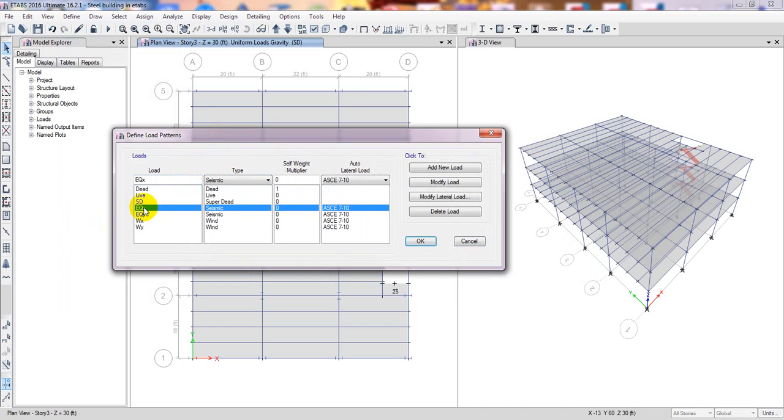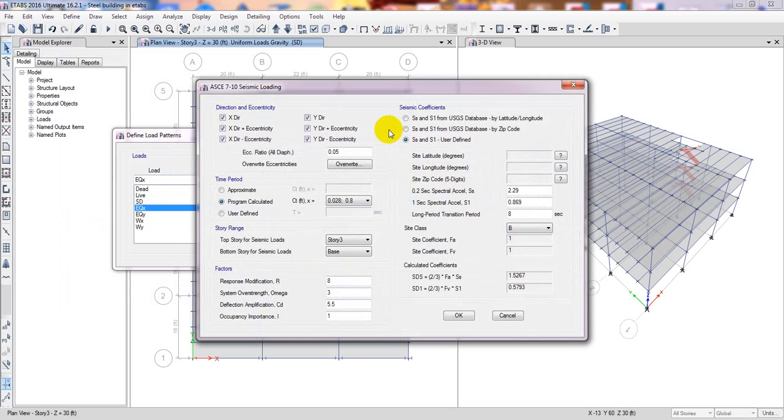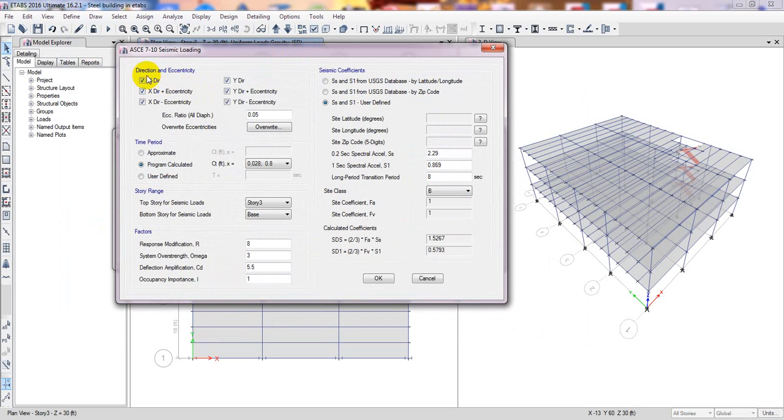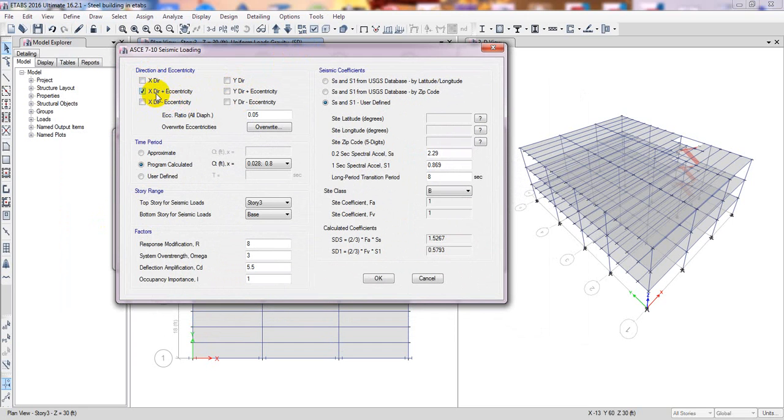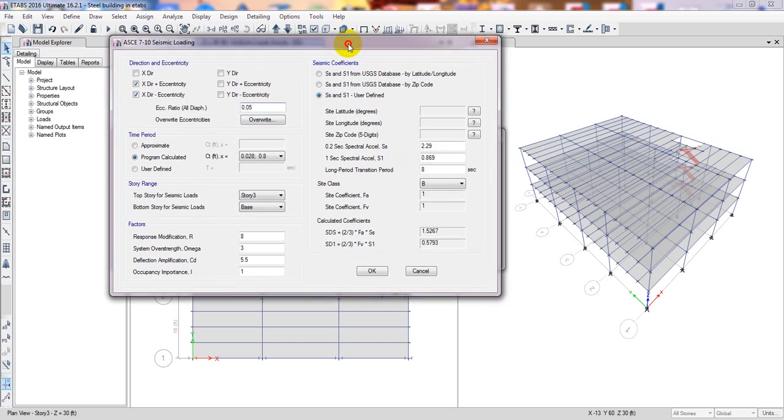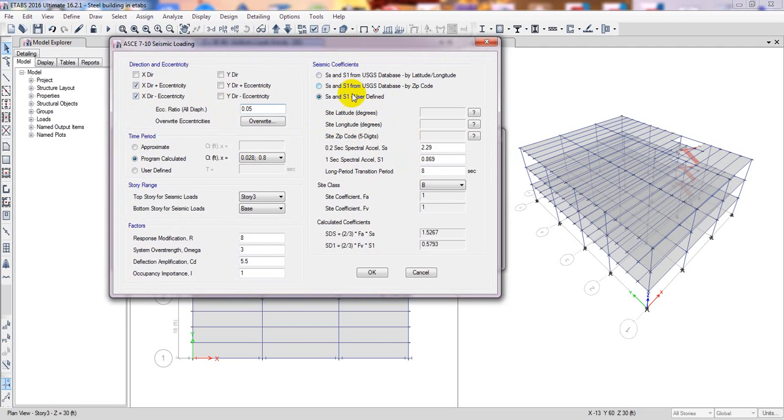The EQX earthquake - click here modify lateral load and from here simply I'll take direct X direction plus eccentricity and every other direction I will delete. So it's X plus eccentricity and minus eccentricity. The eccentricity is 5% and here we have to define our value.